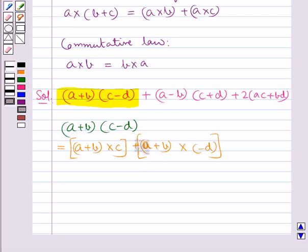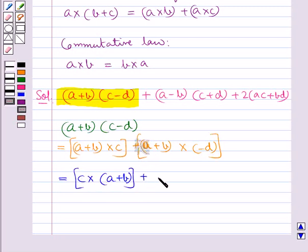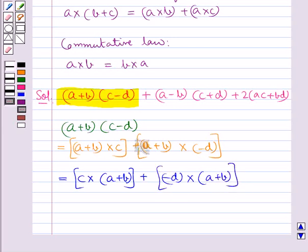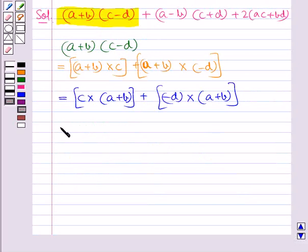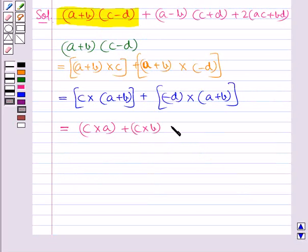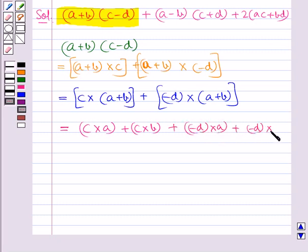Now with the help of the commutative law, we get C multiplied by A plus B, plus minus D multiplied by A plus B. Again applying the distributive law, this is equal to C multiplied by A, plus C multiplied by B, plus minus D multiplied by A, plus minus D multiplied by B.